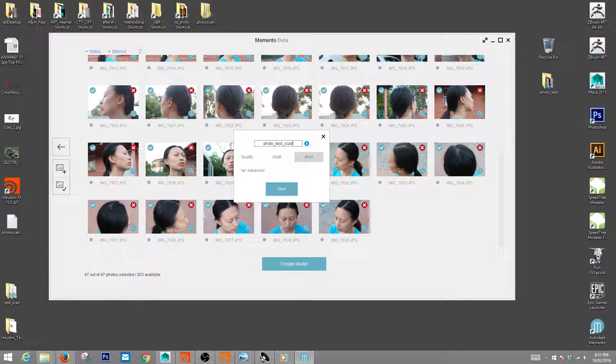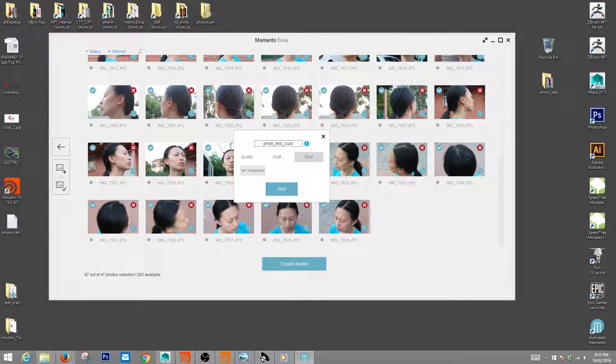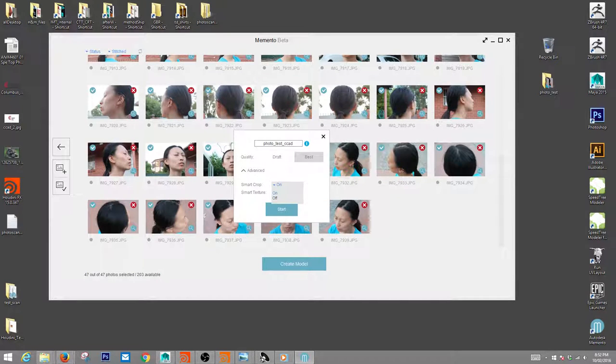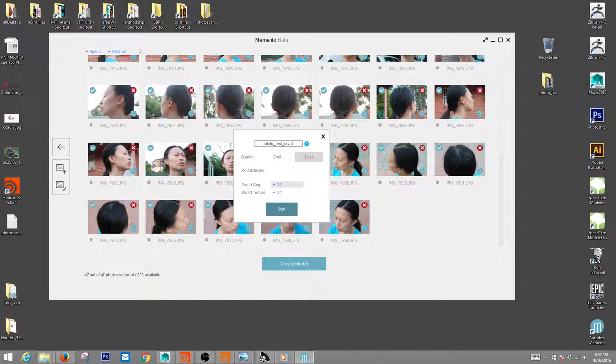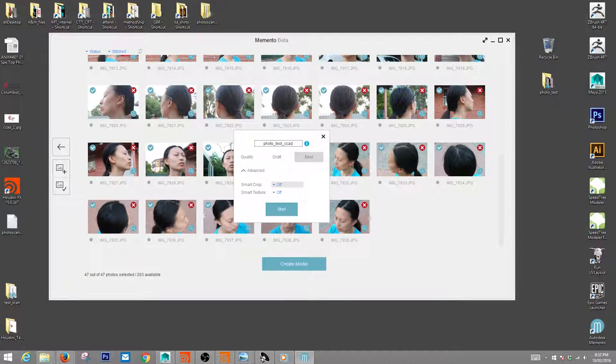For quality, go ahead and hit best. Click on advanced. Make sure the smart crop is off so you can crop your own models, and smart texture off as well.